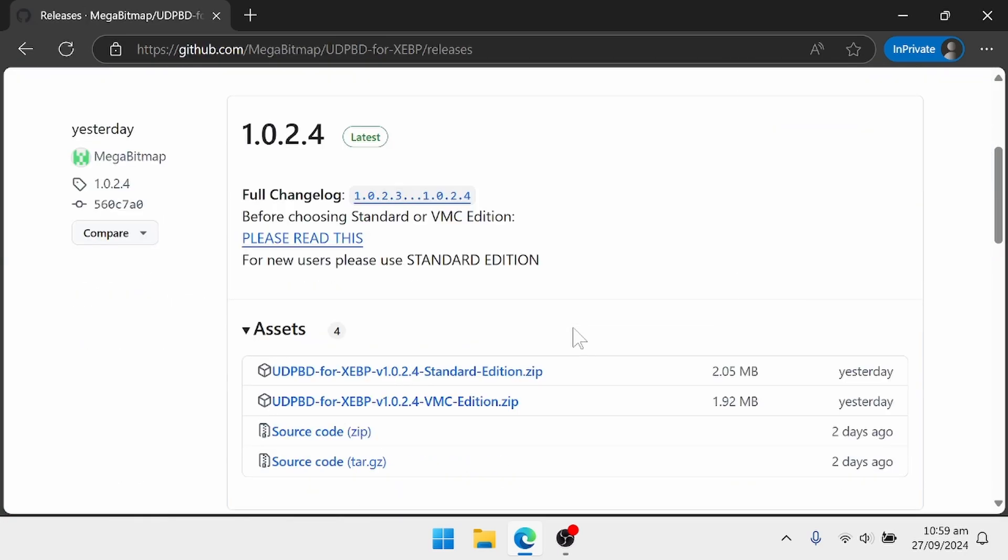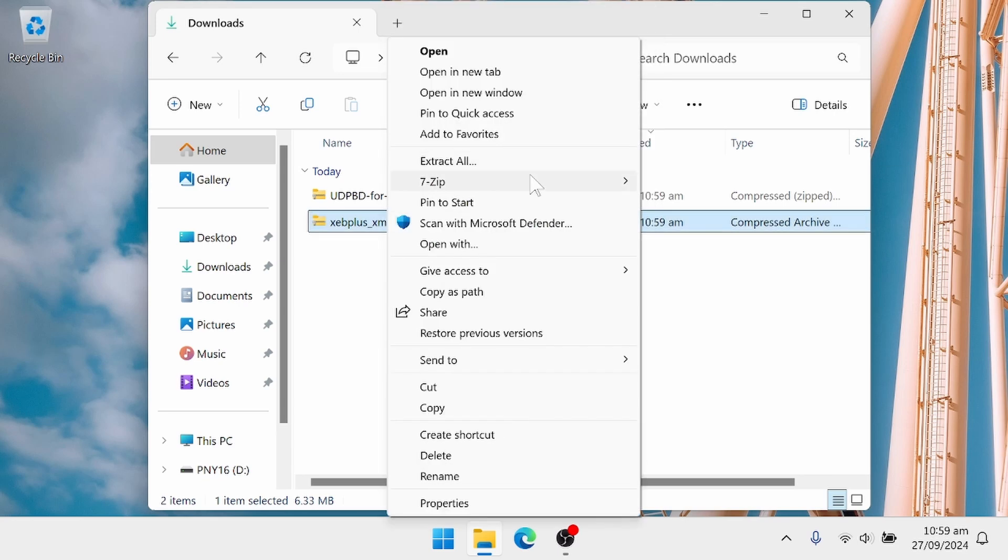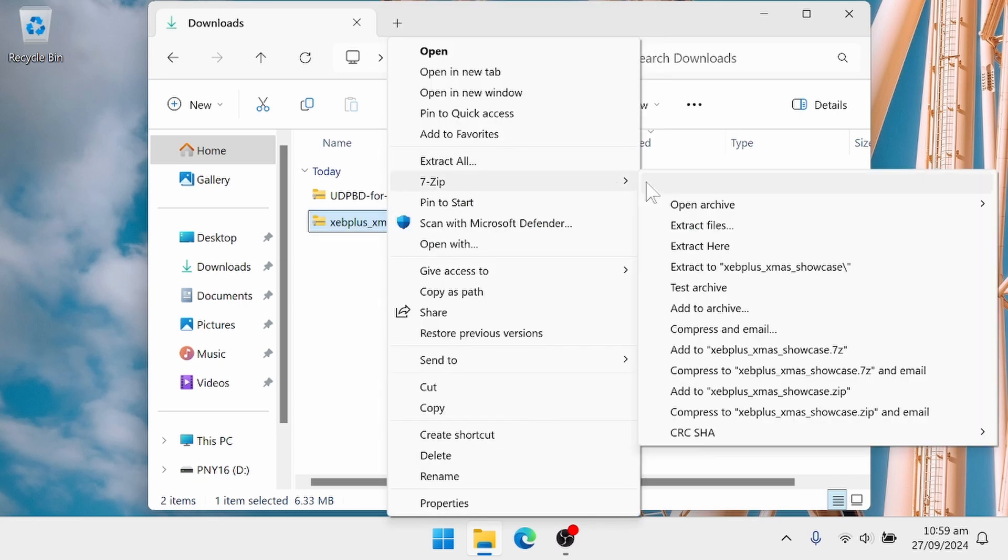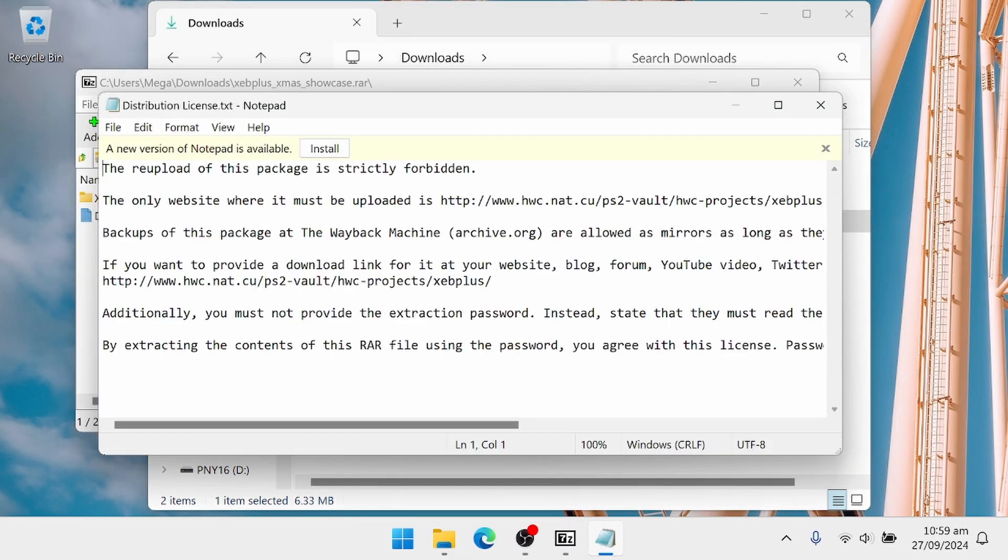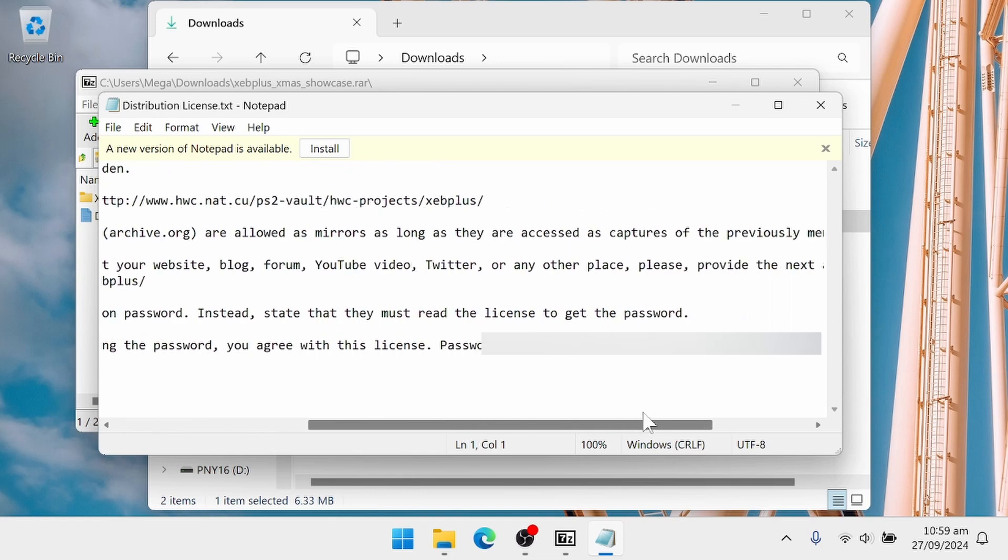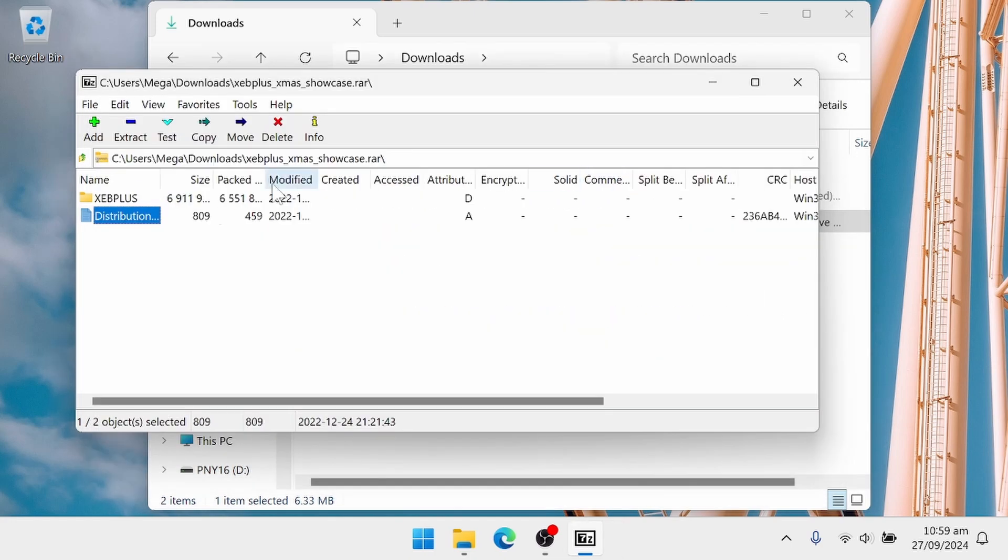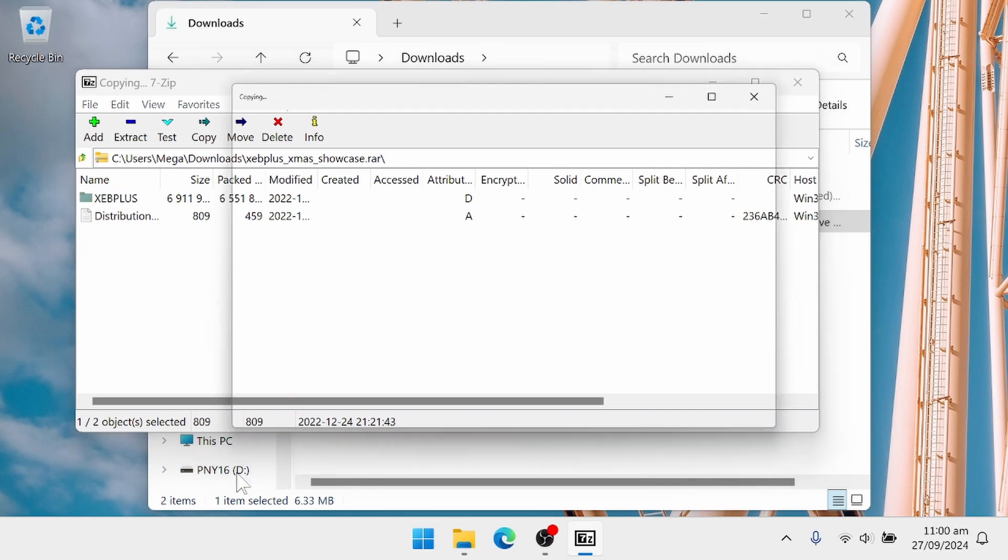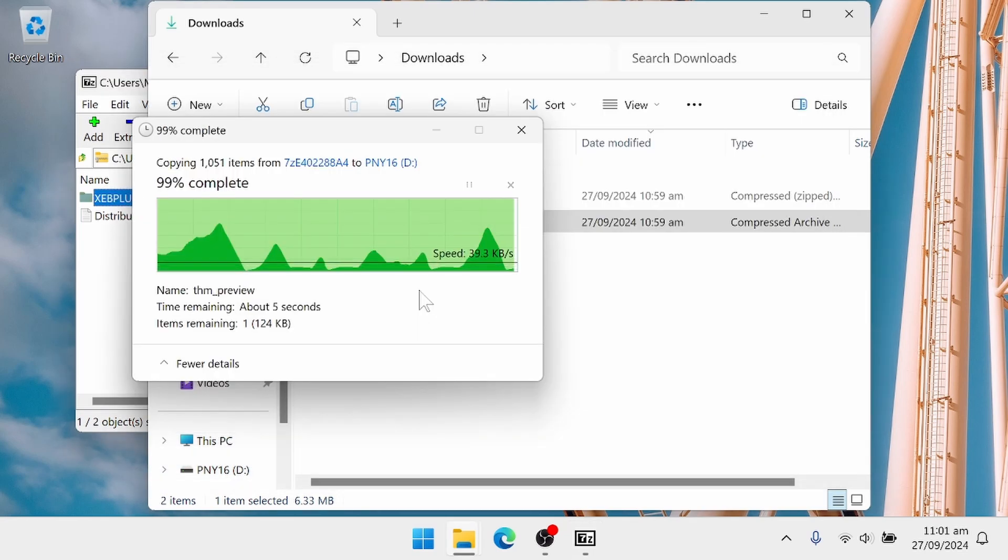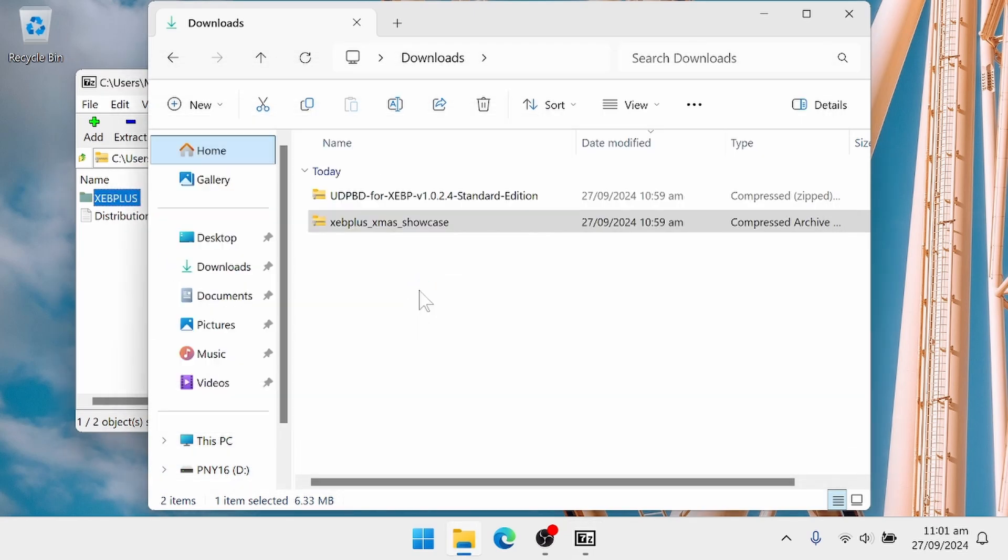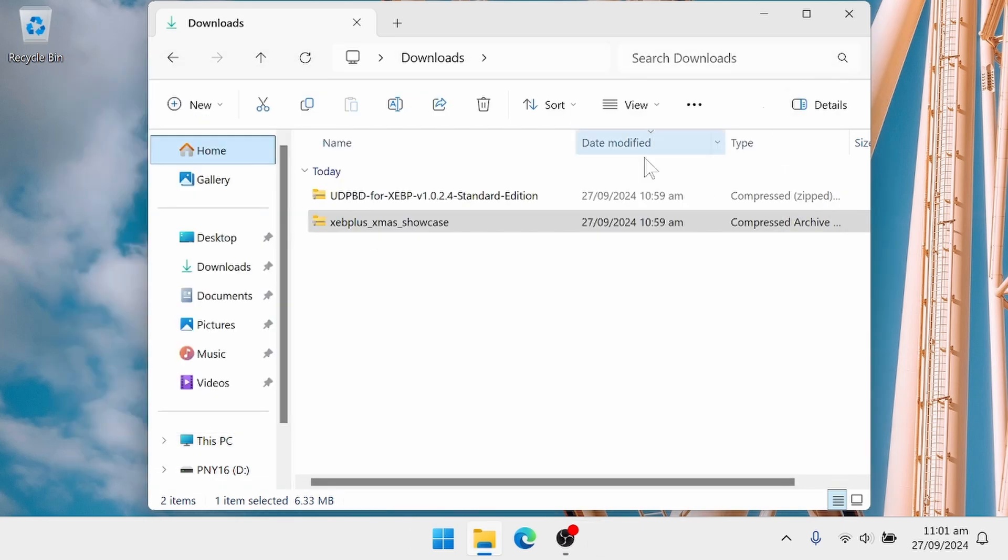Next, we need to download the plugin from my GitHub. Once that's downloaded, you can extract it with 7-zip. We need 7-zip because this is a password-protected RAR file, and the password is in the distribution license here. I'll copy it, and then I'll extract the XCB folder into the flash drive that we just recently formatted. Then when it asks for the password, I'll just paste in from the distribution license.